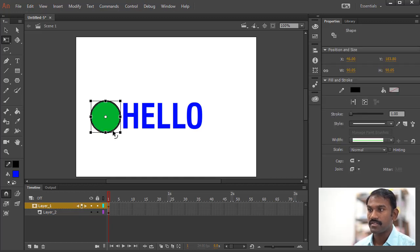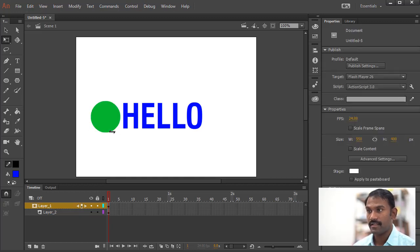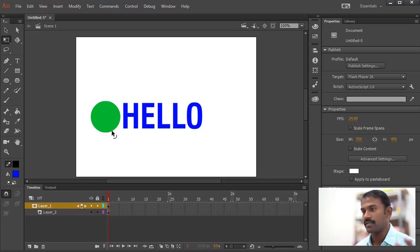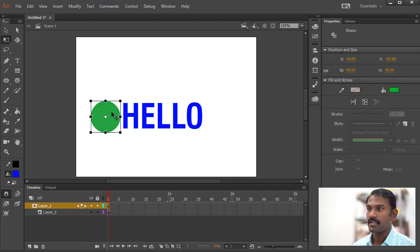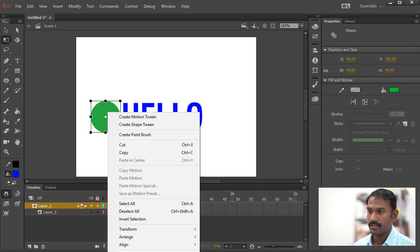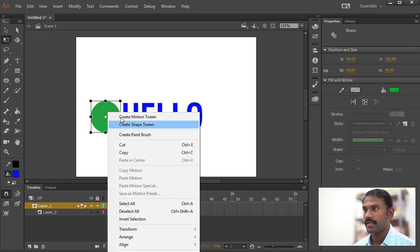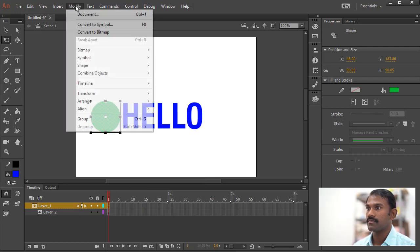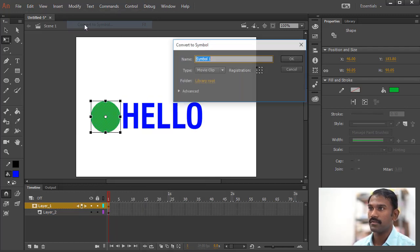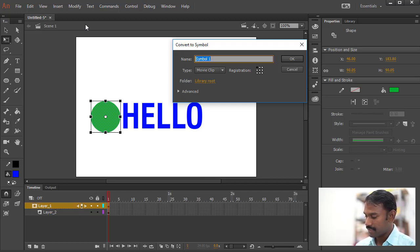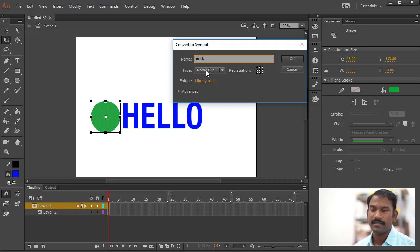Otherwise you can simply select the stroke and delete it, because for creating the mask the stroke does not help us much — we just need the fill. So now I'll select the fill, right-click, convert to symbol. We can also go to Modify and choose Convert to Symbol, or press F8. I'm going to name this as 'mask'. It can be a movie clip or graphic symbol — it does not matter. I'll click OK.